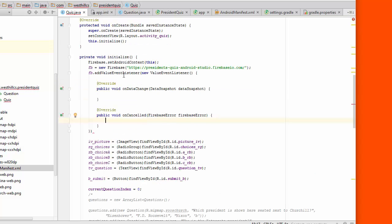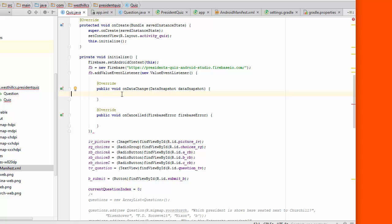So I've created an event listener on the Firebase and the two required methods there are the onDataChange and onCancelled. We're not going to use the onCancelled method. The onDataChange method we're going to use, as the name implies, is called every time data changes in the Firebase. But for our application, what's important is that this method is also called once at the beginning when the app first loads up and that's really the only time we're going to be calling it because we're not going to be changing the database while the app is running. So I'll put a comment in here saying that we're not going to use this in our app, but it is still a required method. And here is where we're going to put in the code to load the data from Firebase when the app first starts up.